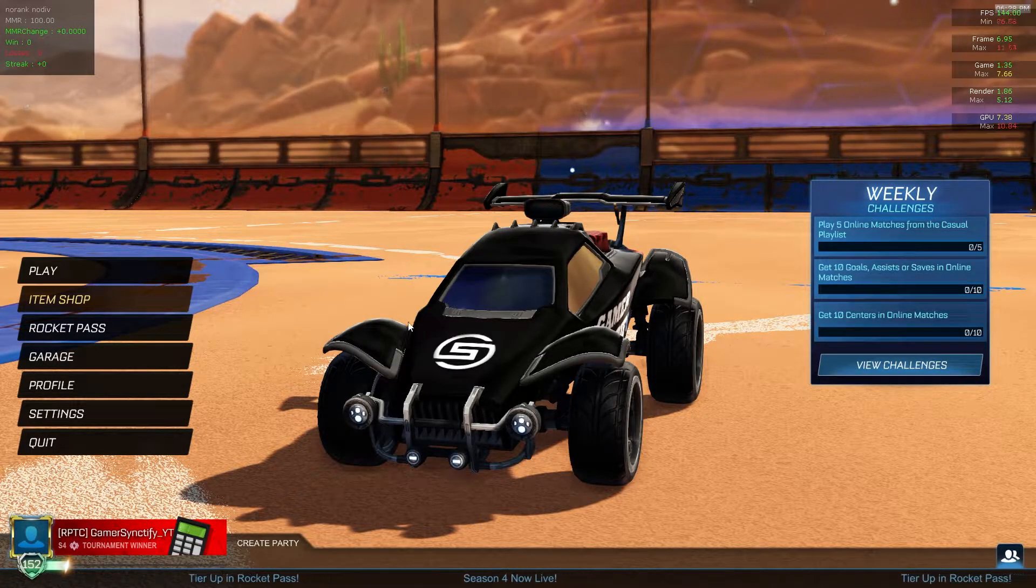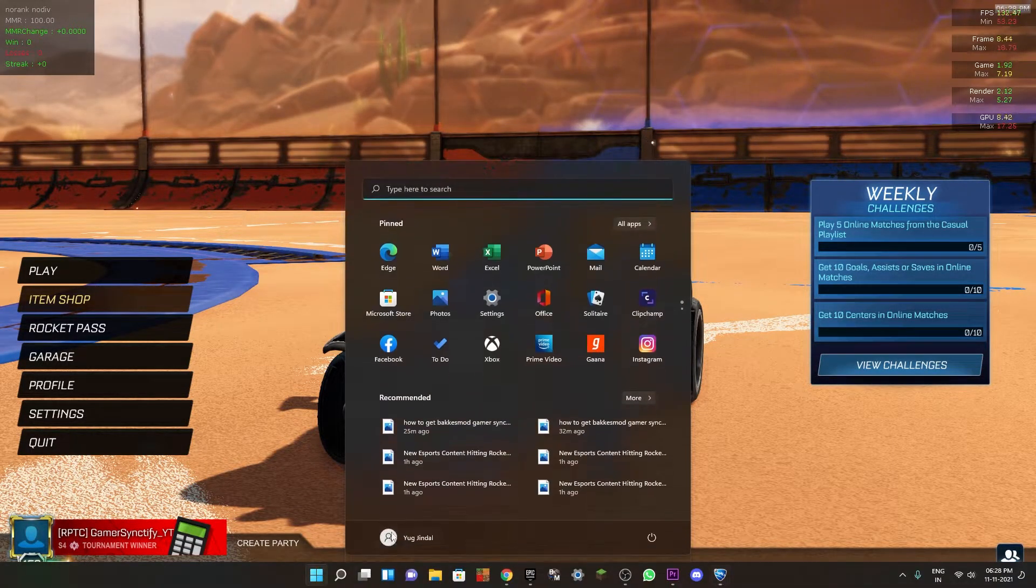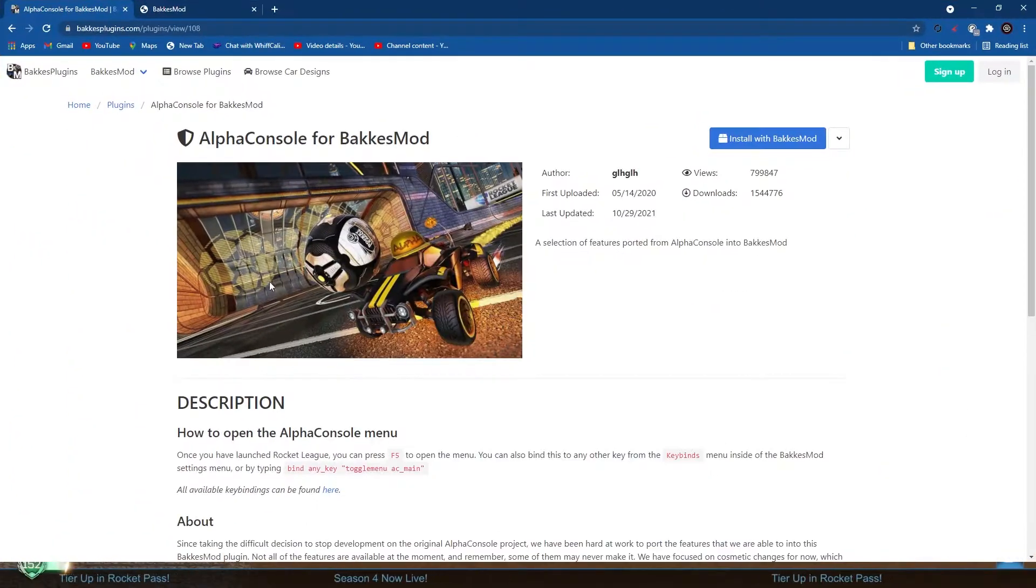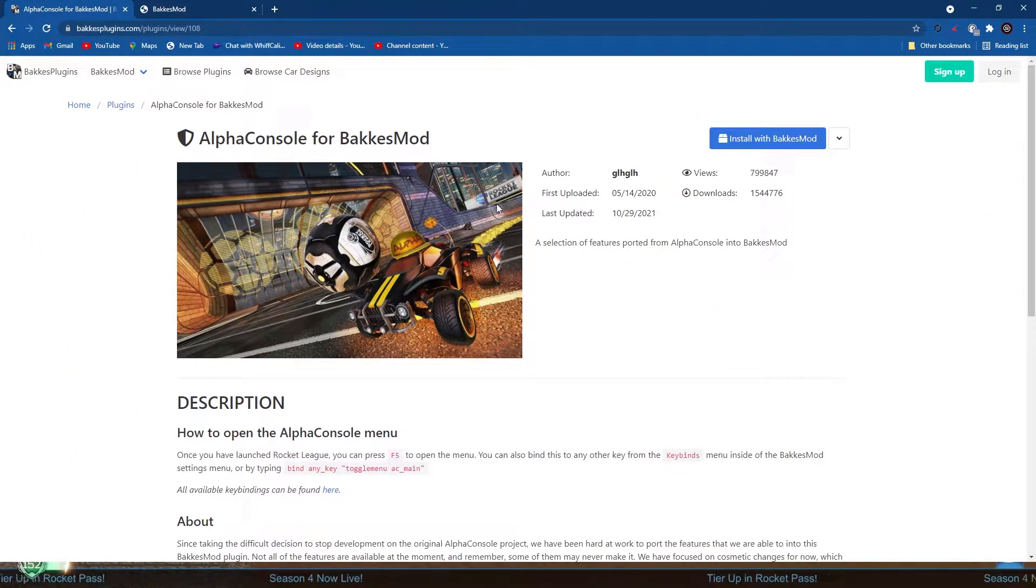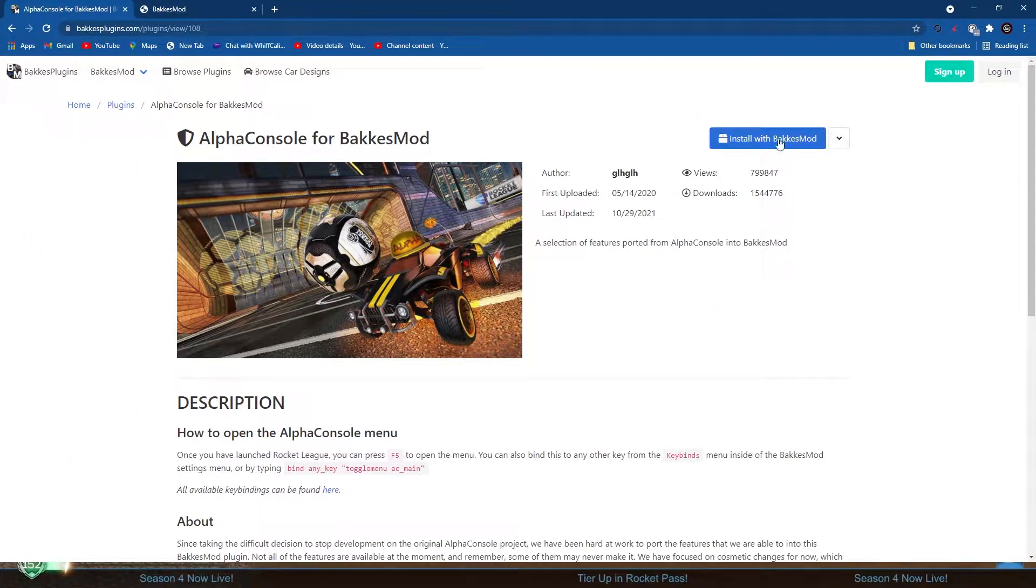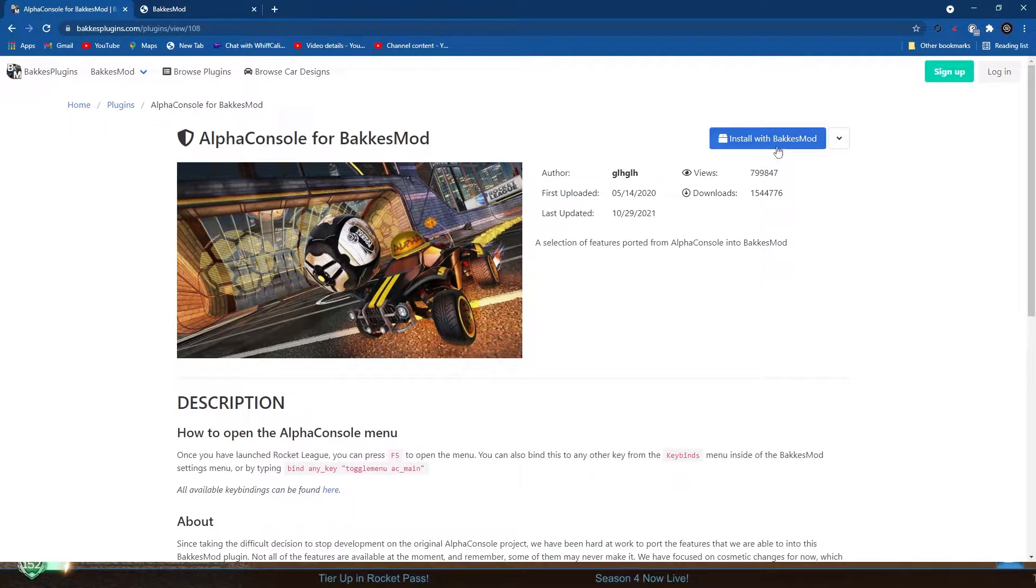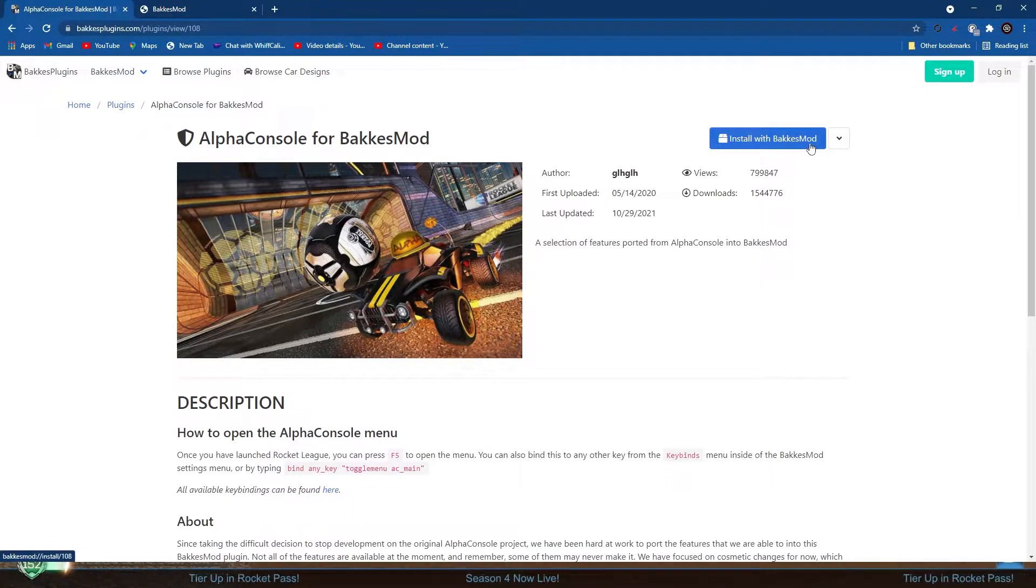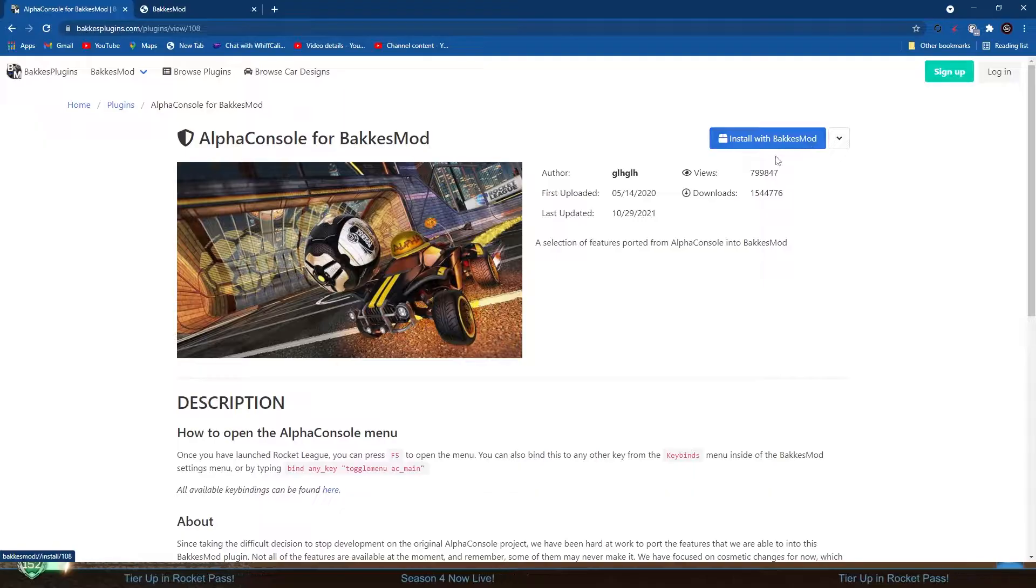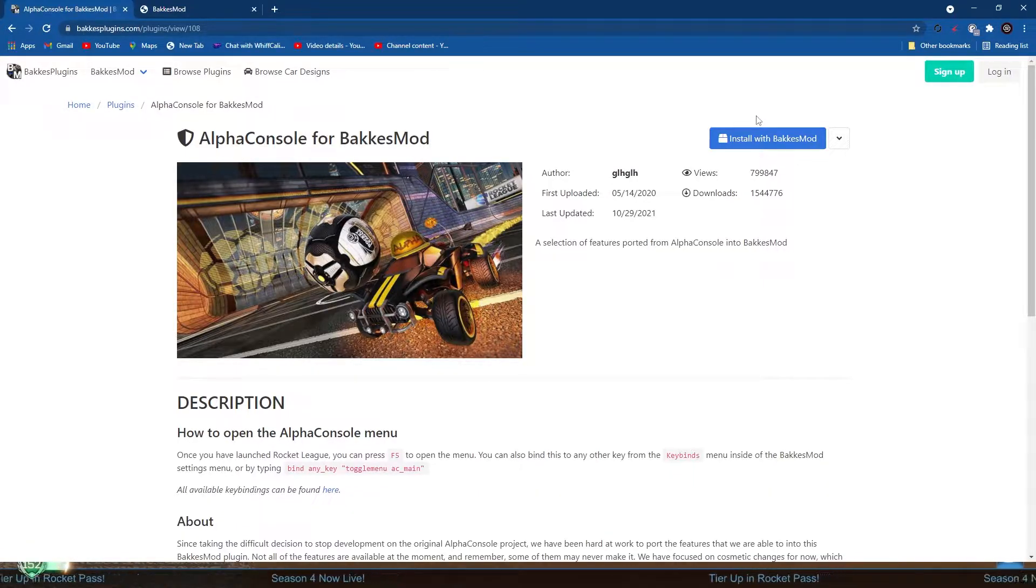Alpha Console is really easy to install. You just have to go to the first link in the description. That will be this page right here, and now just click on install with BakkesMod. But wait, you don't have to click it right now because as you can see, install with BakkesMod means you will need BakkesMod.